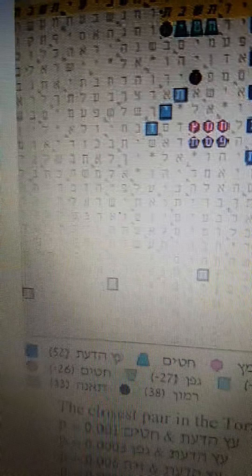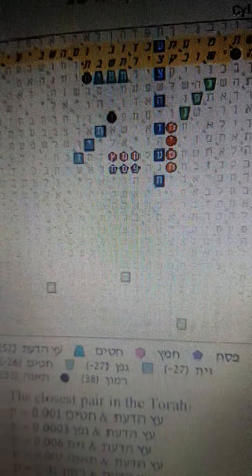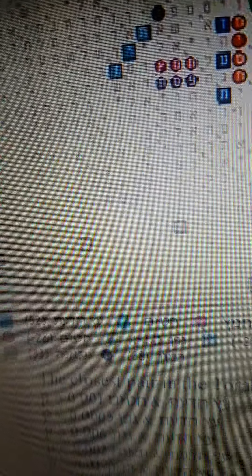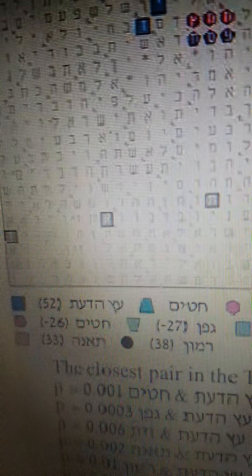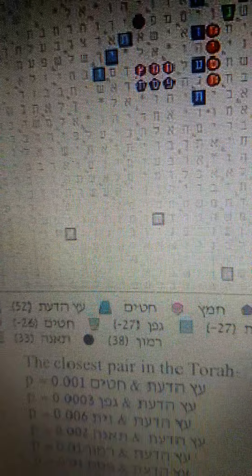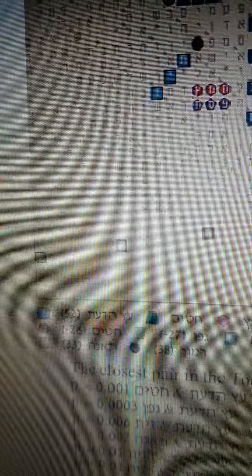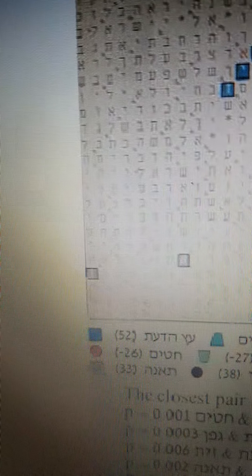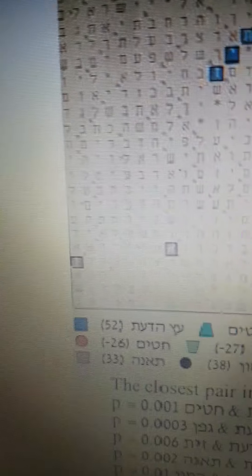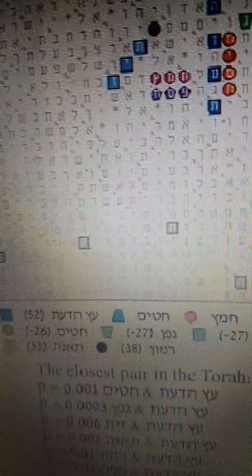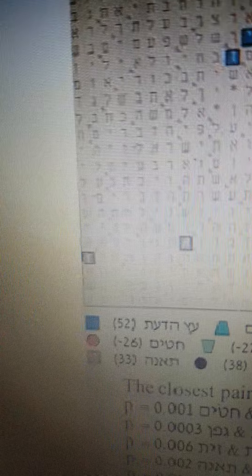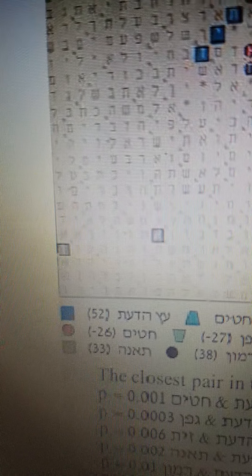What Dr. Rottenberg did was show how significant this table is. In English, the closest pair in the Torah for this verse: the words Esadat and wheat come to a probability of 0.001. The meeting of Esadat, the Tree of Knowledge, and wine comes to 0.003.